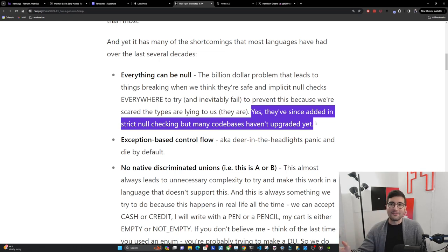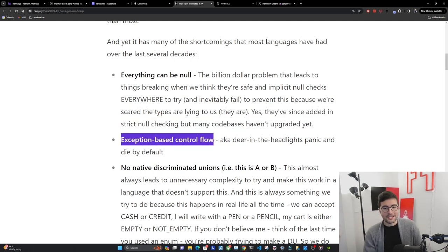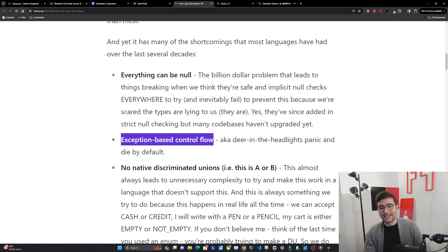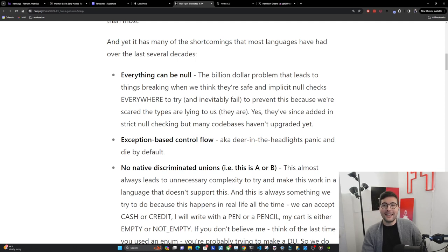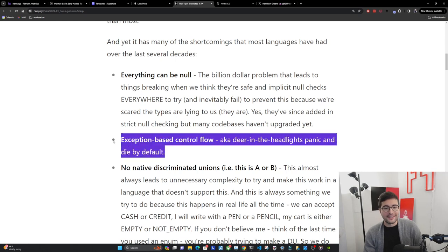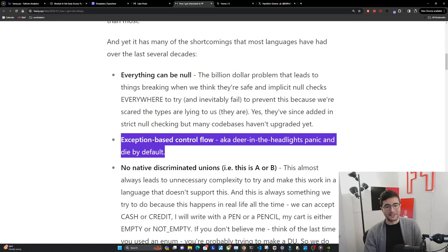A lot of languages have this awful problem, but it's ubiquitous. The next one is exception-based control flow, super common in OO languages. I don't know of an OO language built before the 2020s that didn't do this by default. This is just bad because it's the deer in the headlights approach - you're doing a bad thing, you're in the road, you just stand there and get hit, which obviously leads to you panicking and dying by default, which is not a good way for a system to run. There are better ways, but this is mainstream and in most languages.